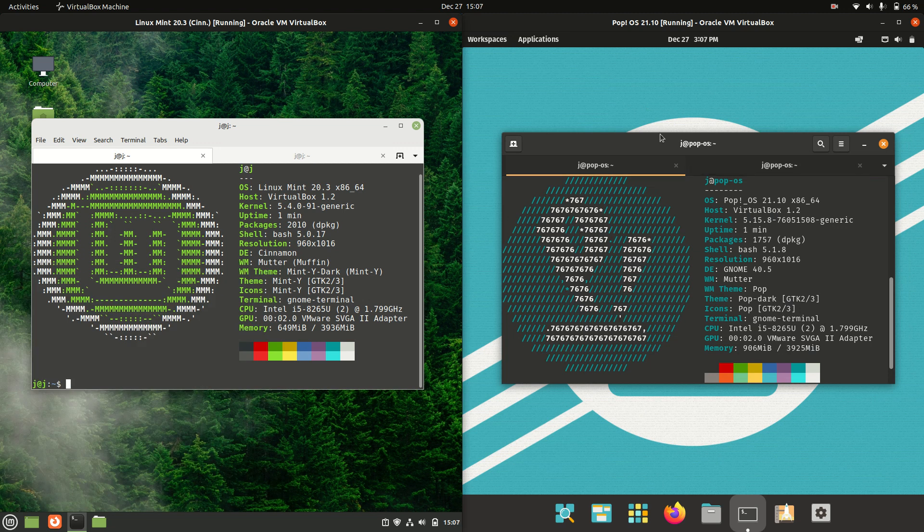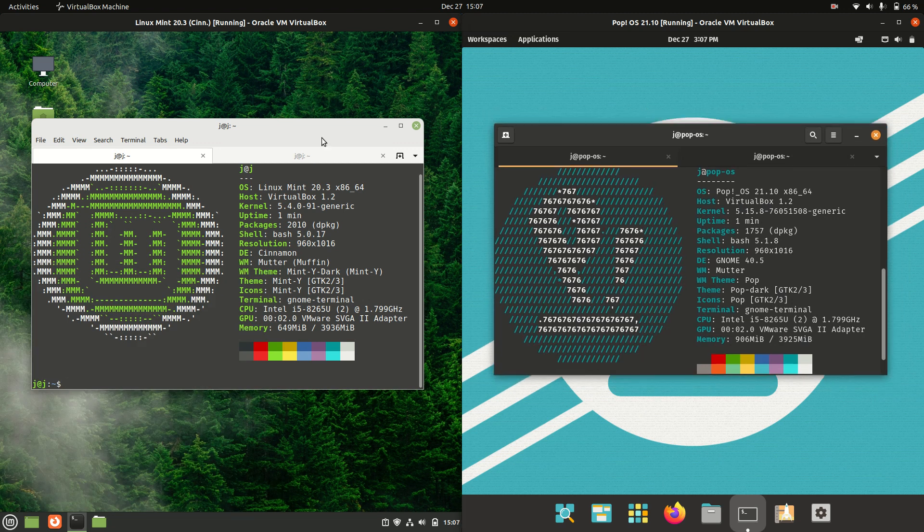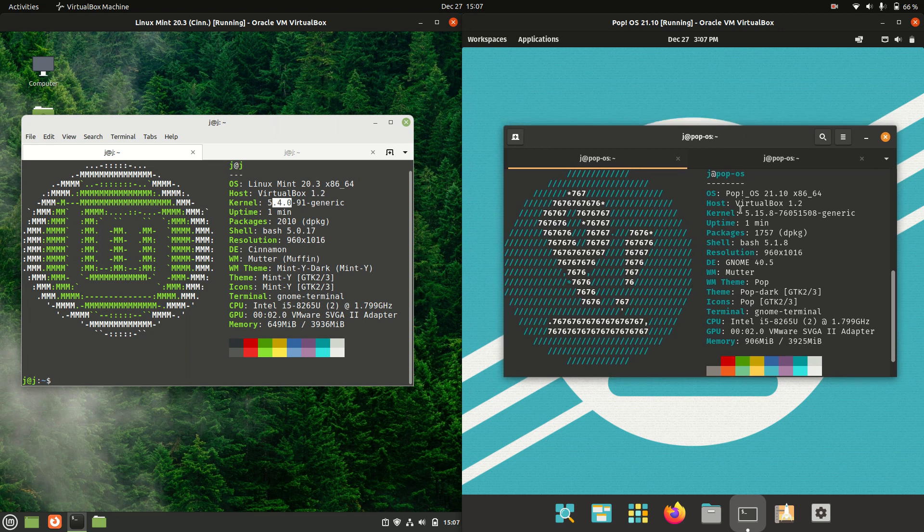They are actually both based on Ubuntu, true story, but Linux Mint is actually based on the long-term service release, so sometimes a bit of an older kernel, as you can see there, whereas PopOS is running on the latest point release of Ubuntu, and so you can see a much later and greater kernel there.